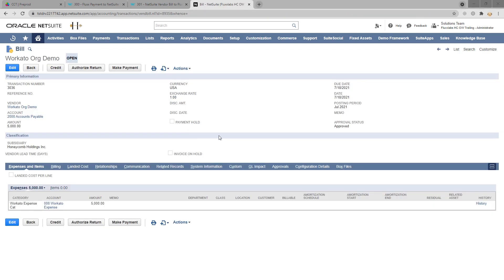That covers the user's experience with the integration. But what happens on the backend? Let's jump into Workato and look at the recipe for the NetSuite baseline.